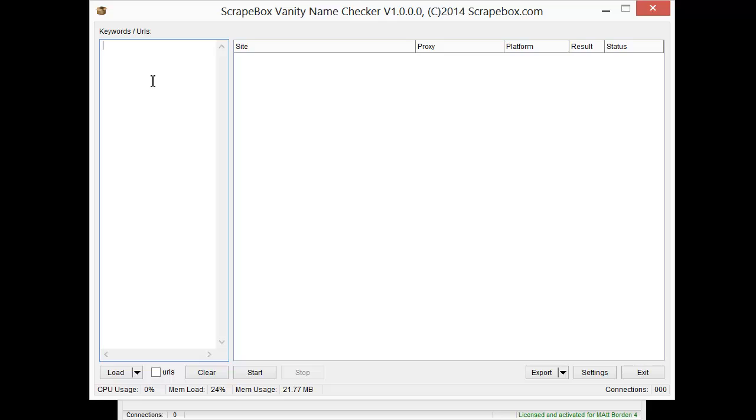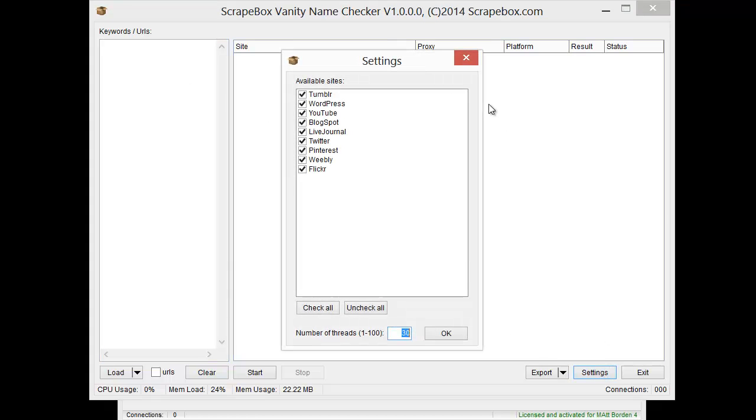What the vanity name checker does is it allows you to check for your brand name or a keyword for particular platforms. These are the platforms as of the recording of this video to see if your name or keyword is available.